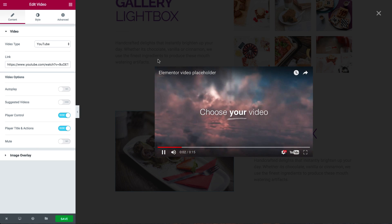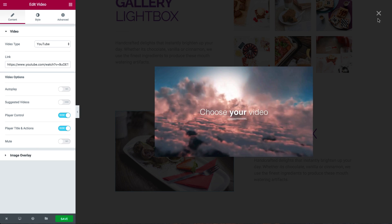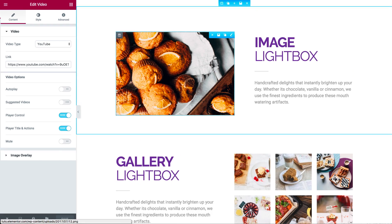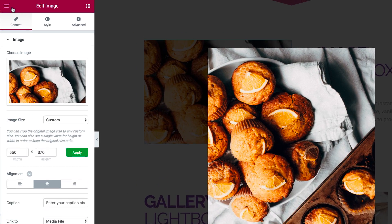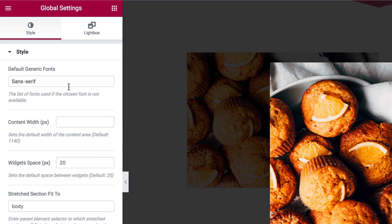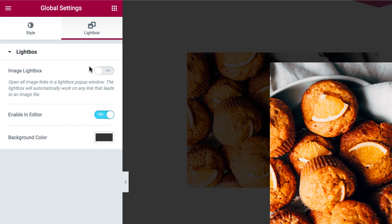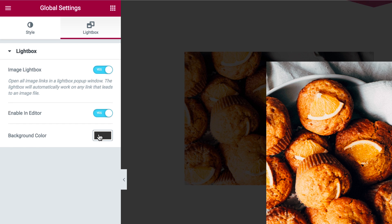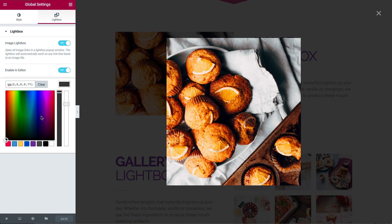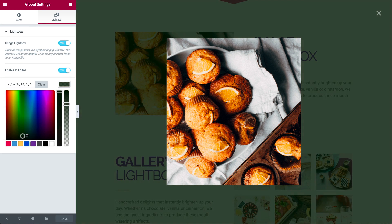Lightbox works by default, but you can switch it on and off by going to the hamburger icon, then click on global settings and switch lightbox on. From this settings page, you can also change the background color that appears when the lightbox opens.